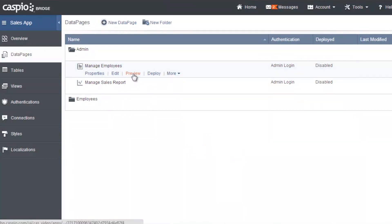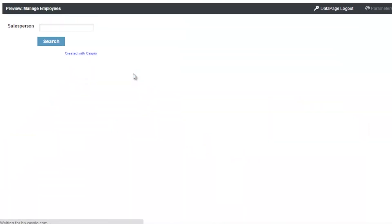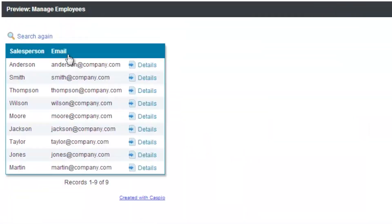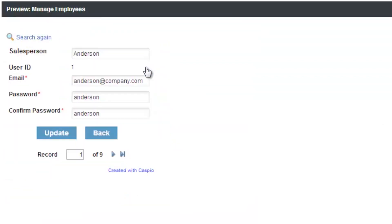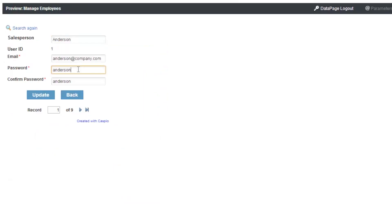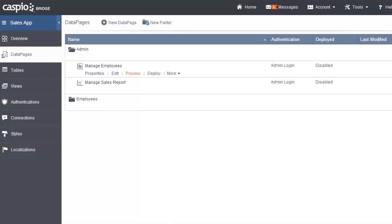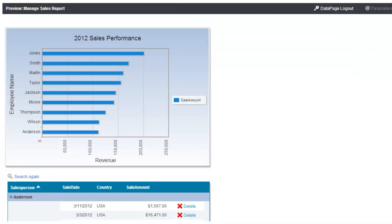Let's go ahead and preview this as well. Click search. Here's the list of all of my employees. I can go to the details page. And now I have the ability to edit Anderson's information, including his password if I wanted to. We're going to close both of these previewed data pages.